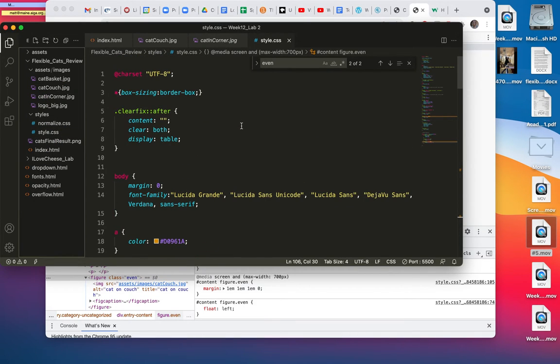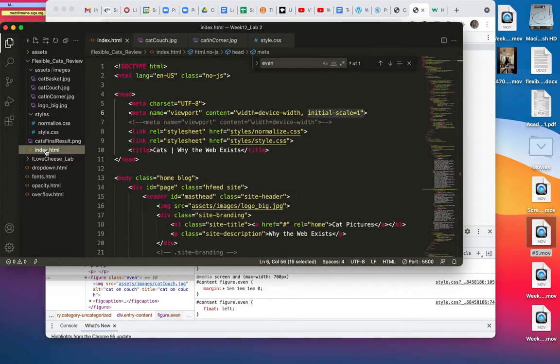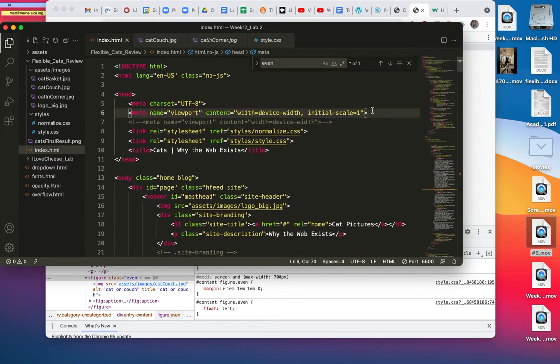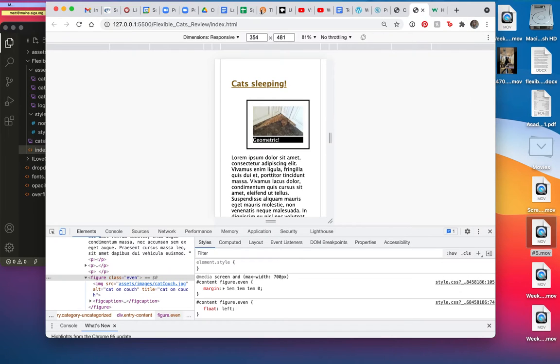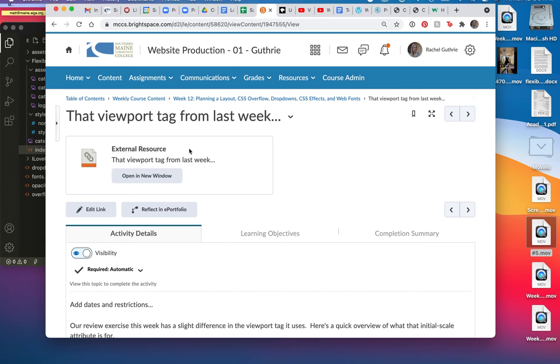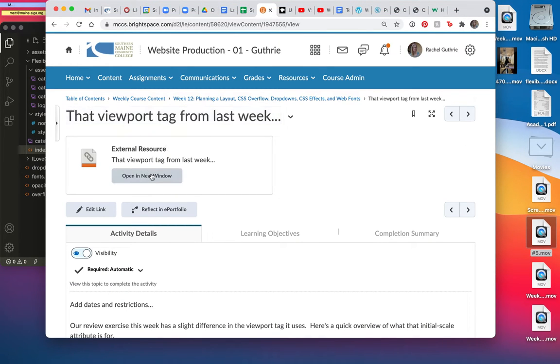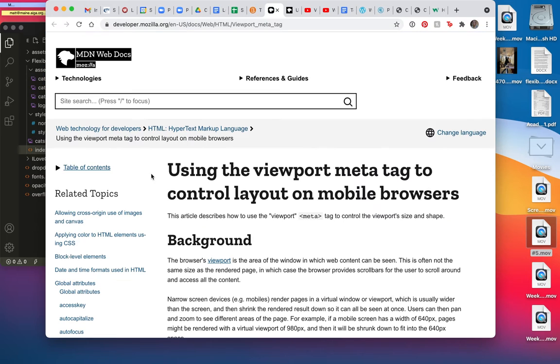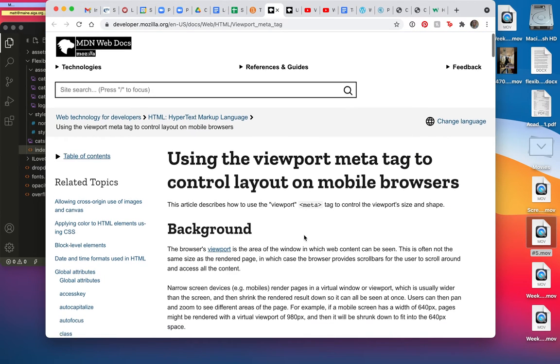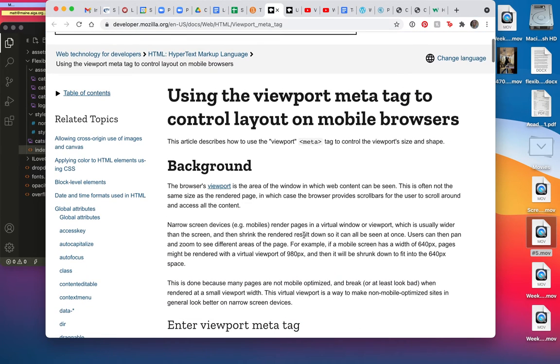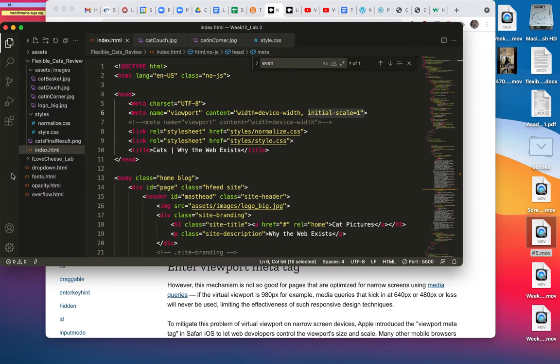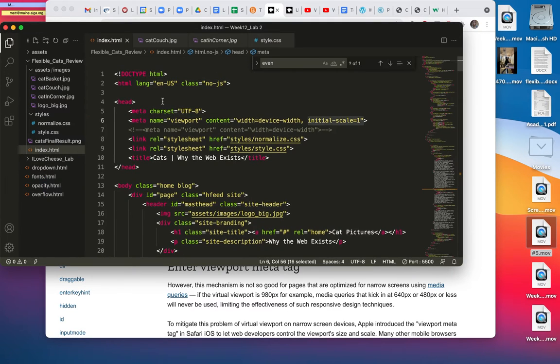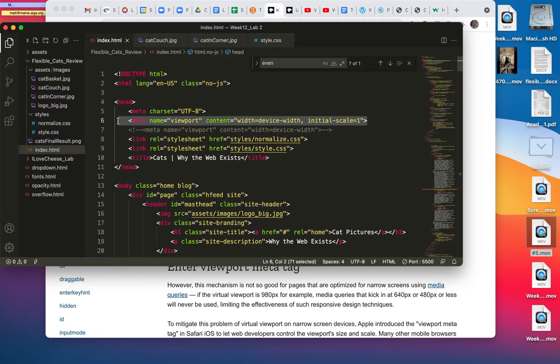And this is an old site, so I guess somebody who built it on WordPress built it a year or two before initial scale became popular. And here on Brightspace, you'll see, I wrote about it, the viewport tag from last week. So the viewport tag is what we just added right up here in order to have a liquid layout.